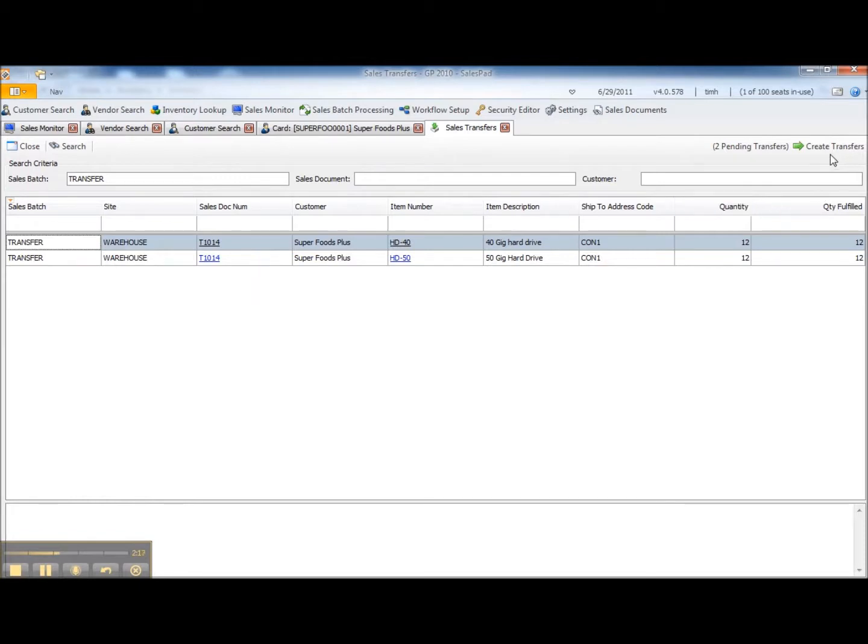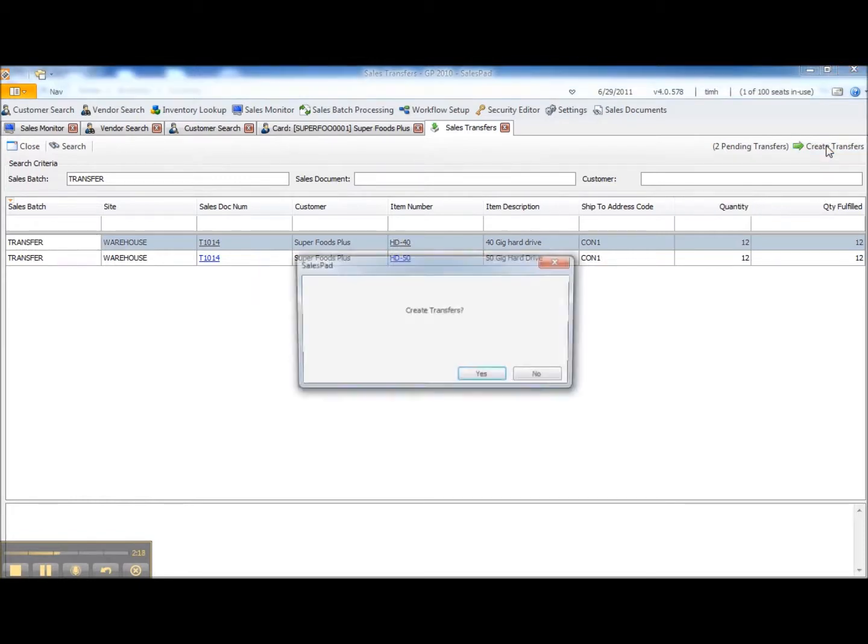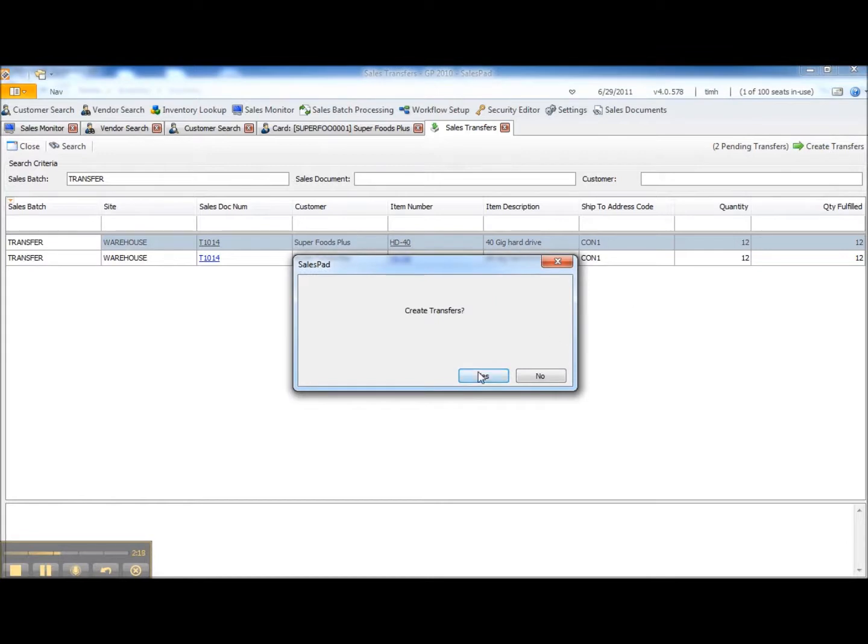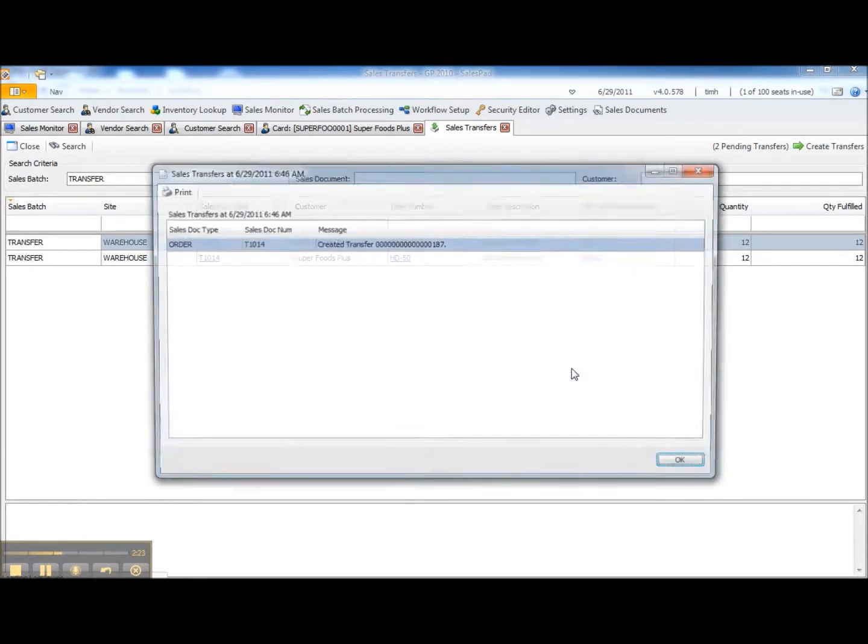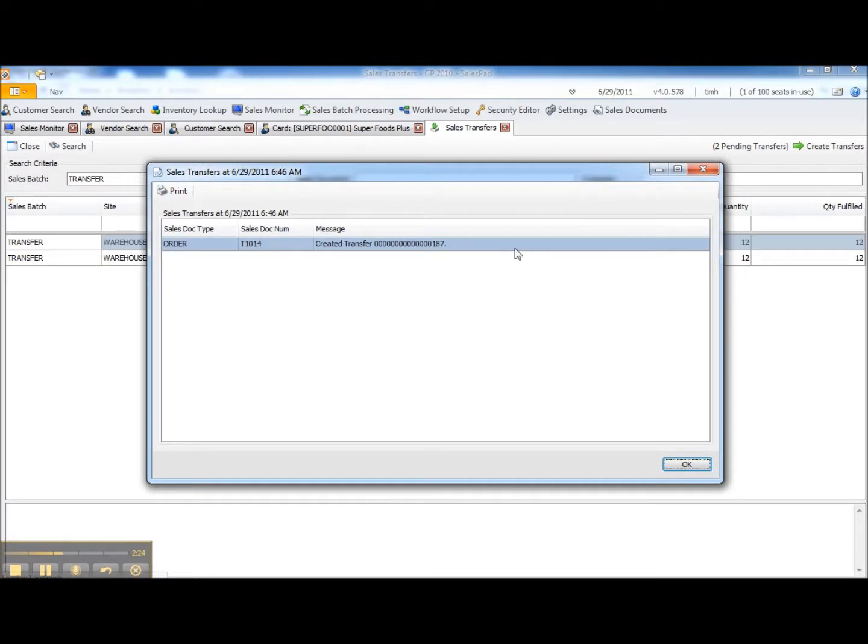And at the point that I hit create transfer, it actually moves the sales document to history and it creates a transfer transaction in DynamicsGP. In this case, the transfer transaction ending in 187.